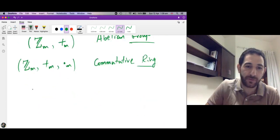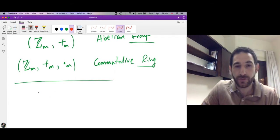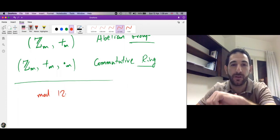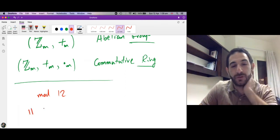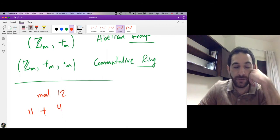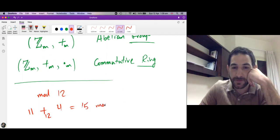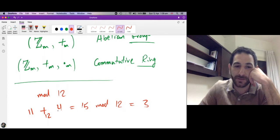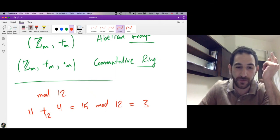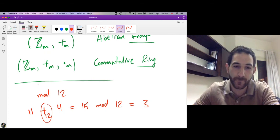Let me finish with one final comment: this is not new to you, because in daily life we work with mod 12 — in clock timing. For example, if it is 11 in the morning and we add 4 hours, we compute 11 plus 4 mod 12, which is 15 mod 12, which is 3. This means after 4 hours it will be 3 in the afternoon. So in the clock, we work with addition modulo 12.